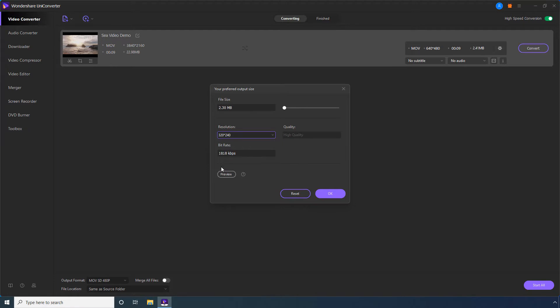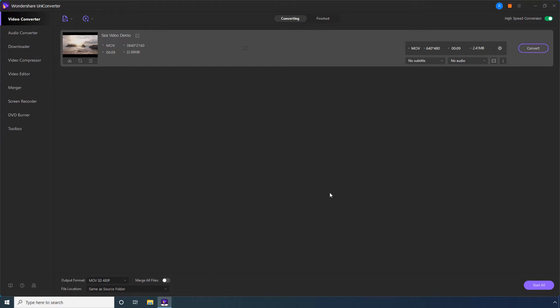Step 5: Click Preview to check the expected output quality post-compression. Step 6: Click OK to save changes. Step 7: Use the file location field to define an output folder where all processed files should be saved by default.